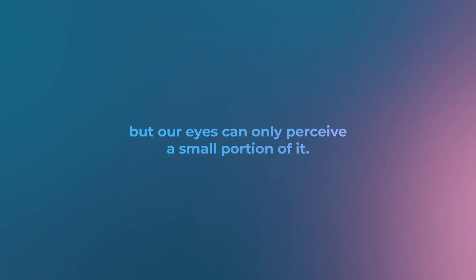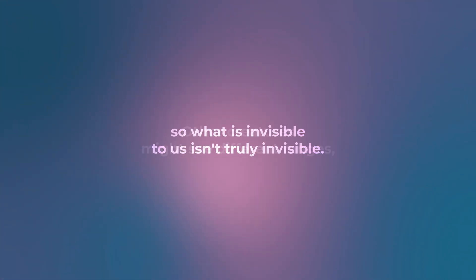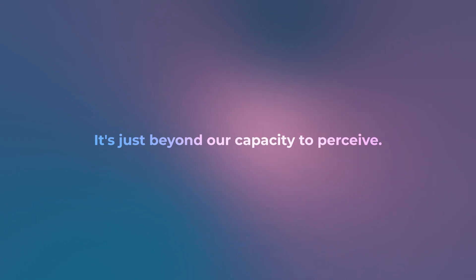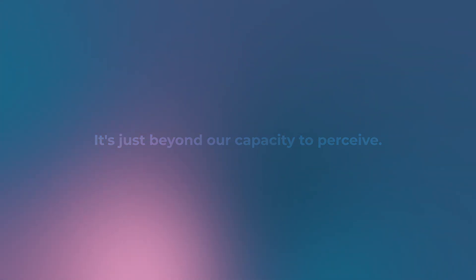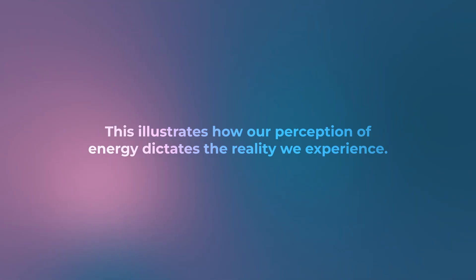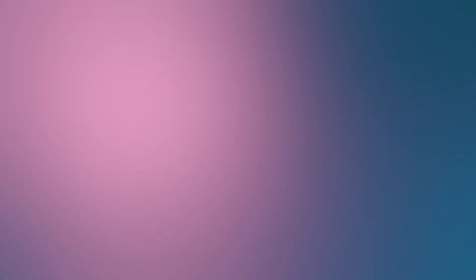This spectrum is vast, but our eyes can only perceive a small portion of it. Other creatures might see different ranges, so what is invisible to us isn't truly invisible—it's just beyond our capacity to perceive. This illustrates how our perception of energy dictates the reality we experience.